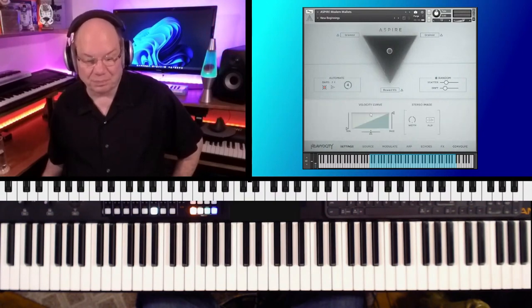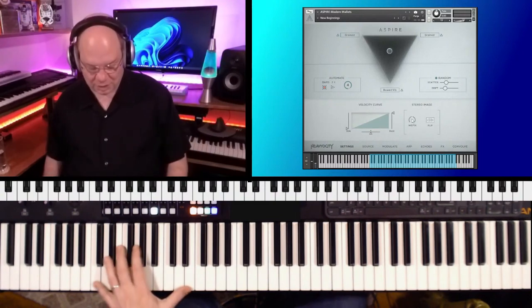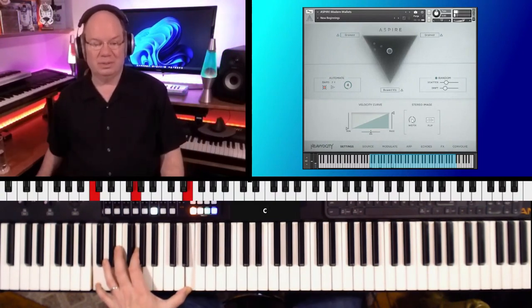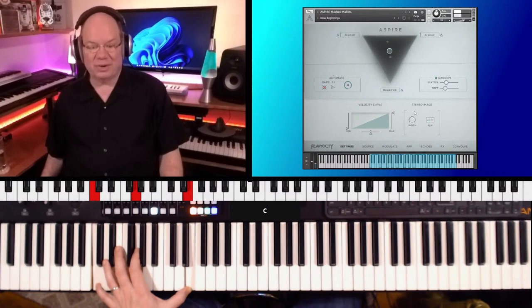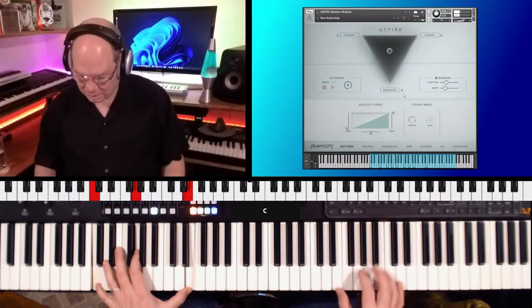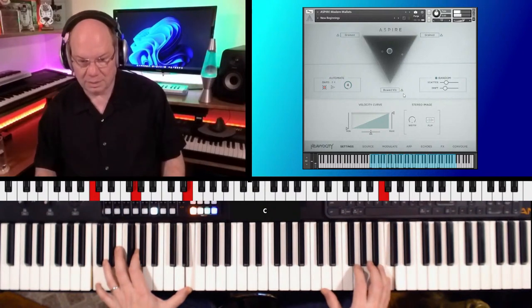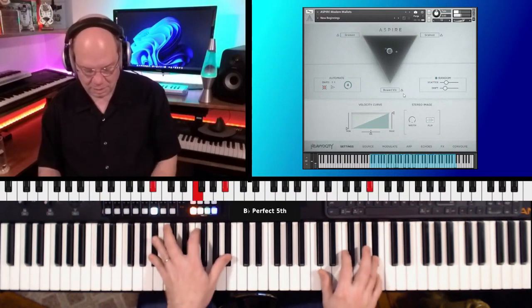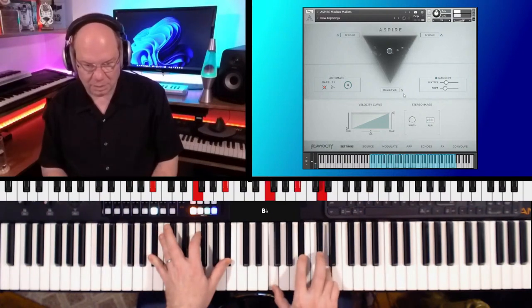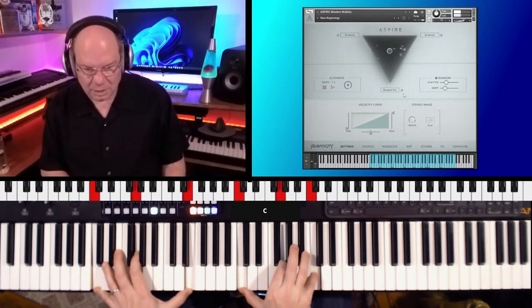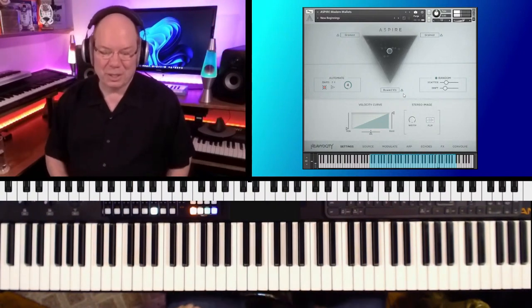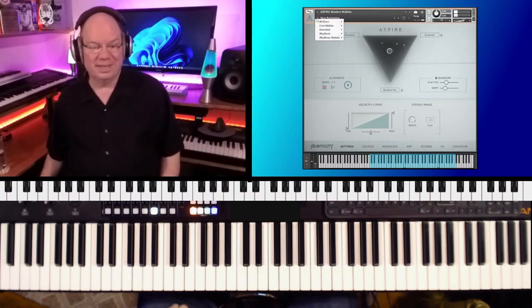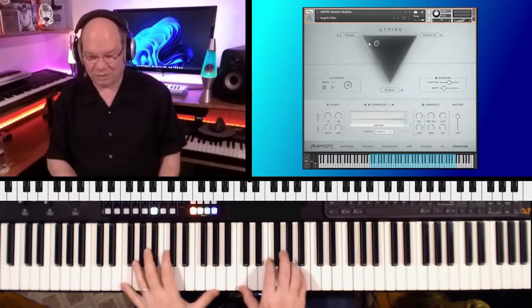So this is New Beginnings. And you've got a velocity curve. And you know, your stereo imaging. Hey, listen to that. So this is kind of shifting. Let's take that stereo field out a little bit more. Man, there's just so much you can do. Okay, go back to Angelic Vibes.